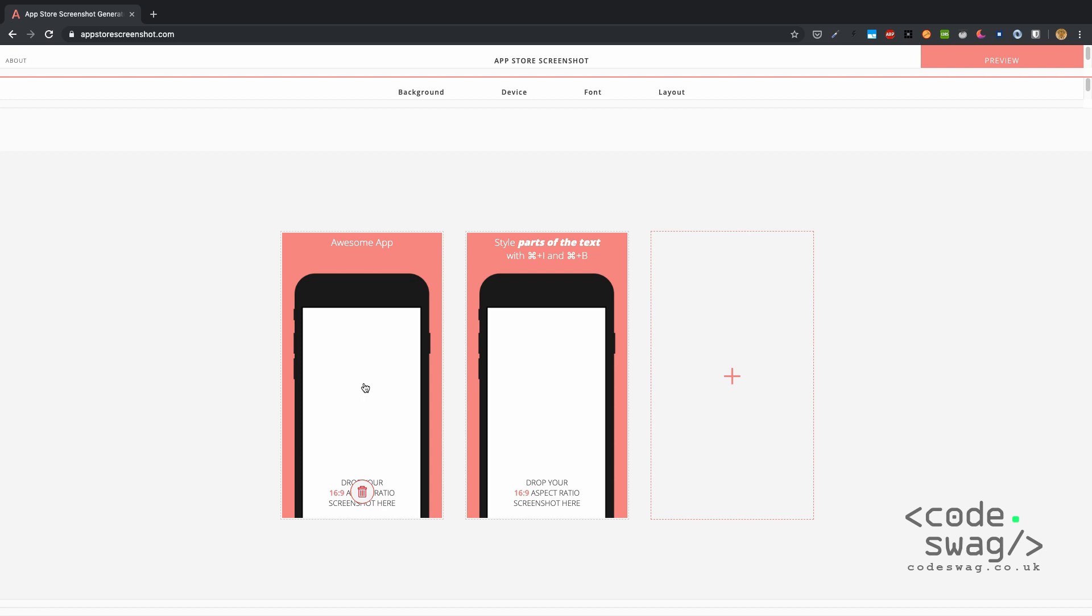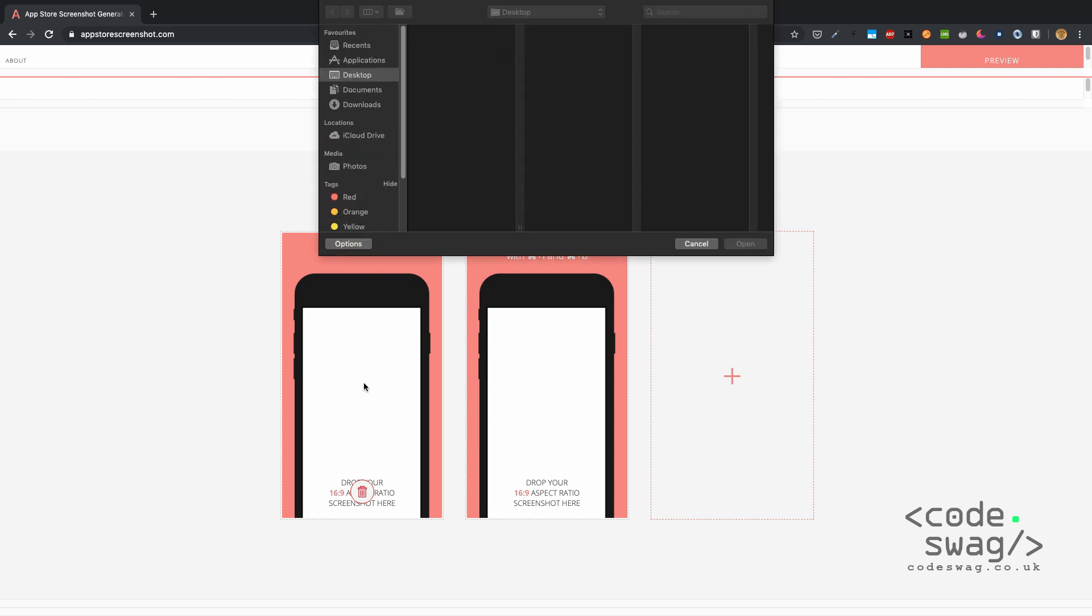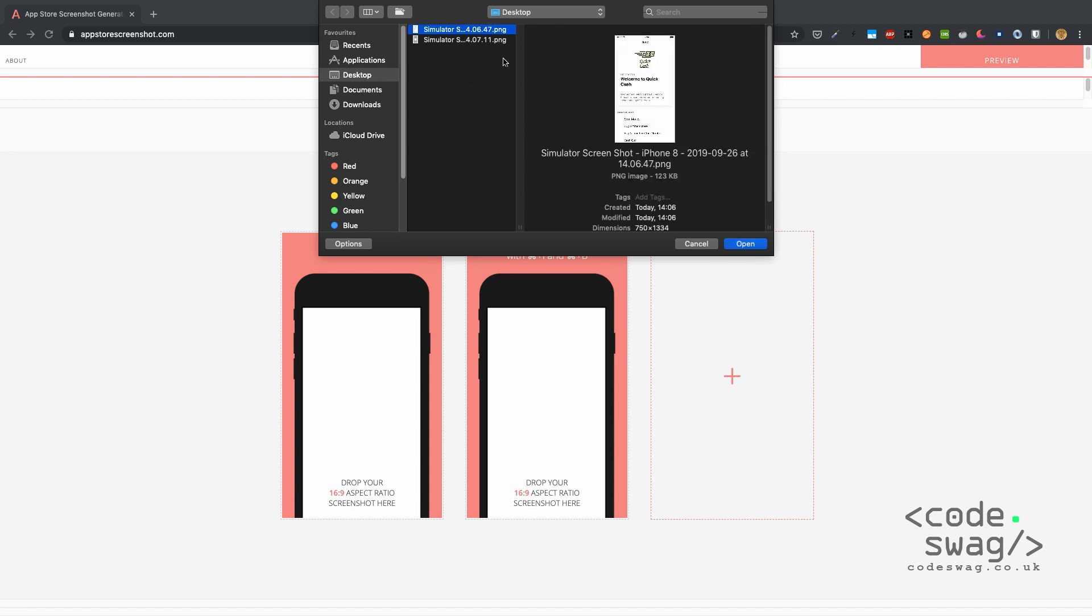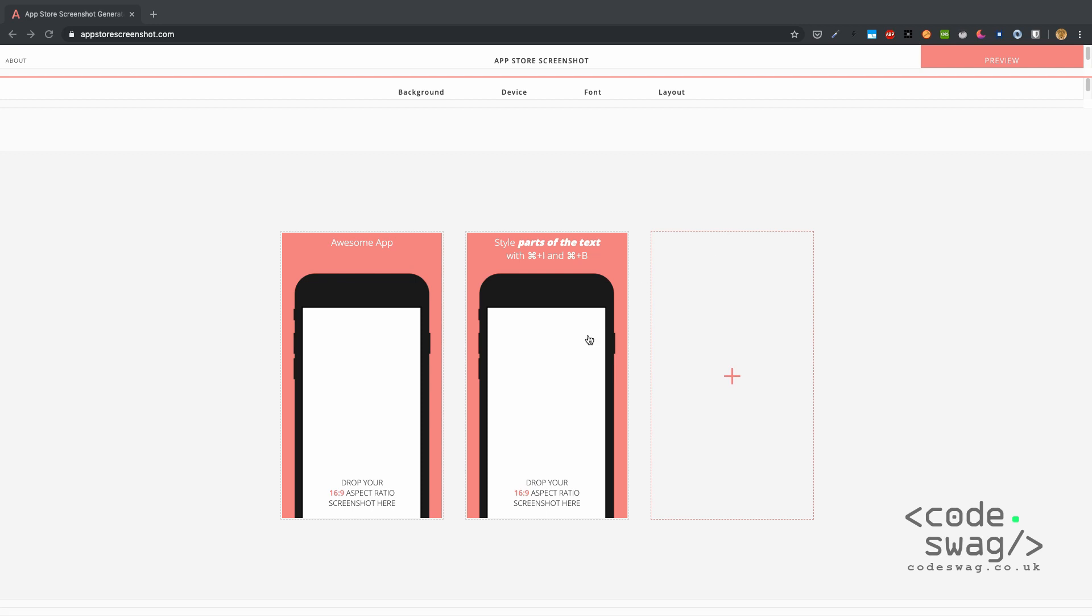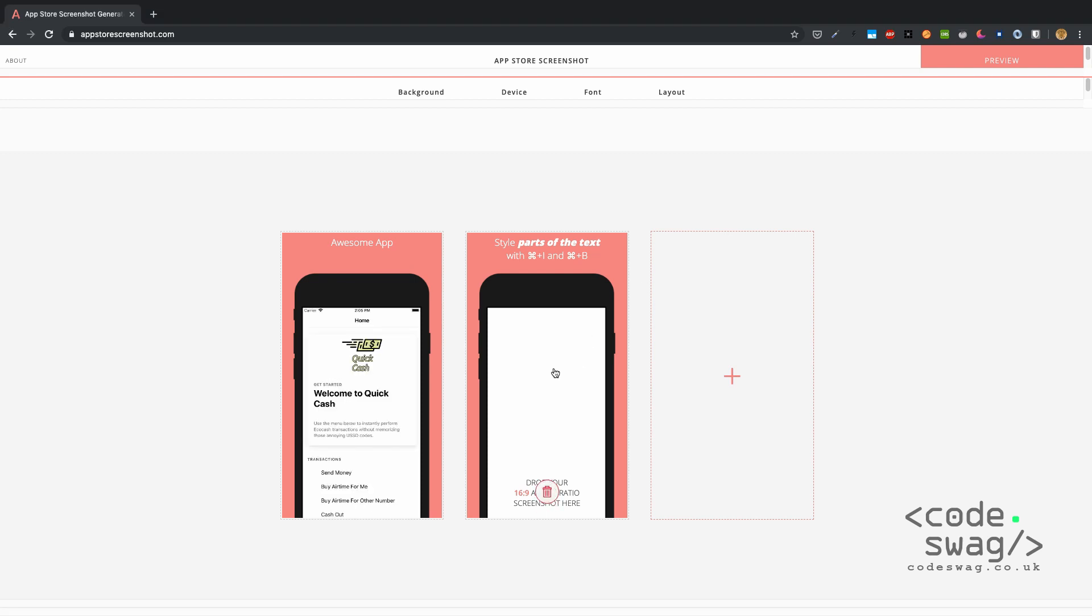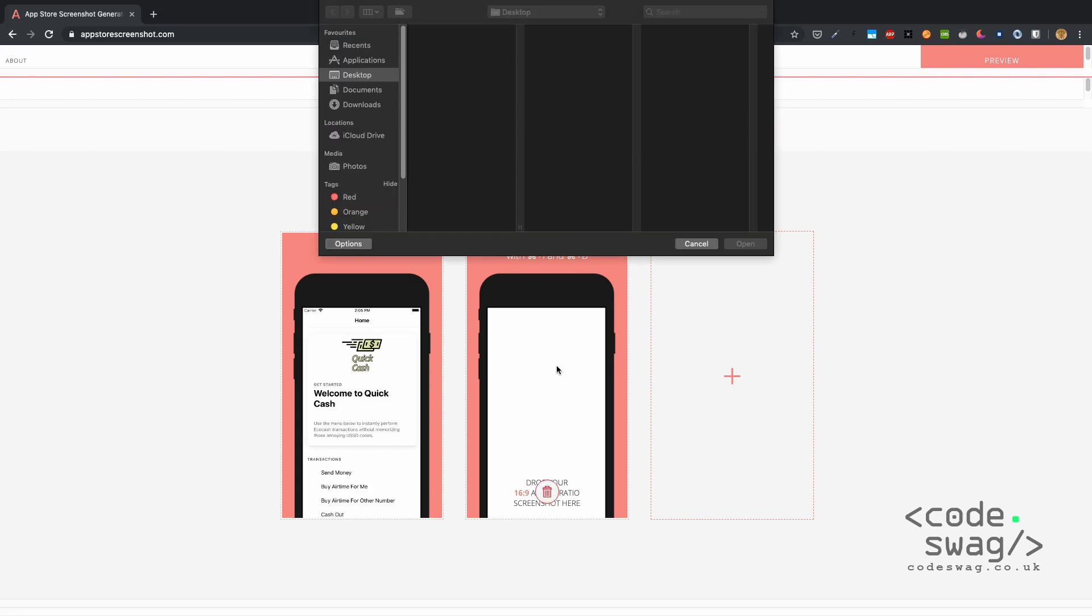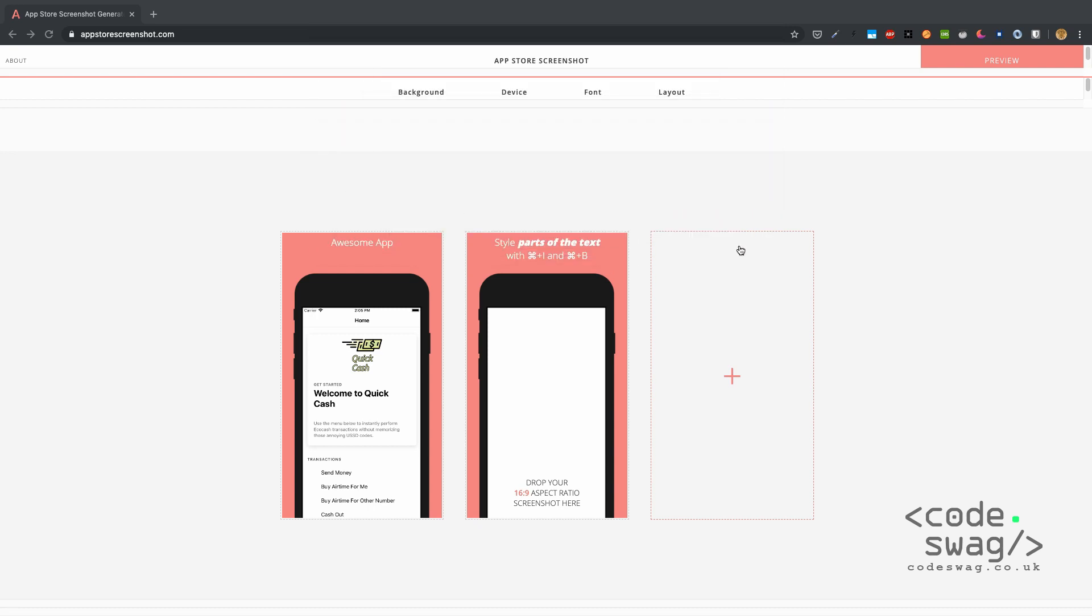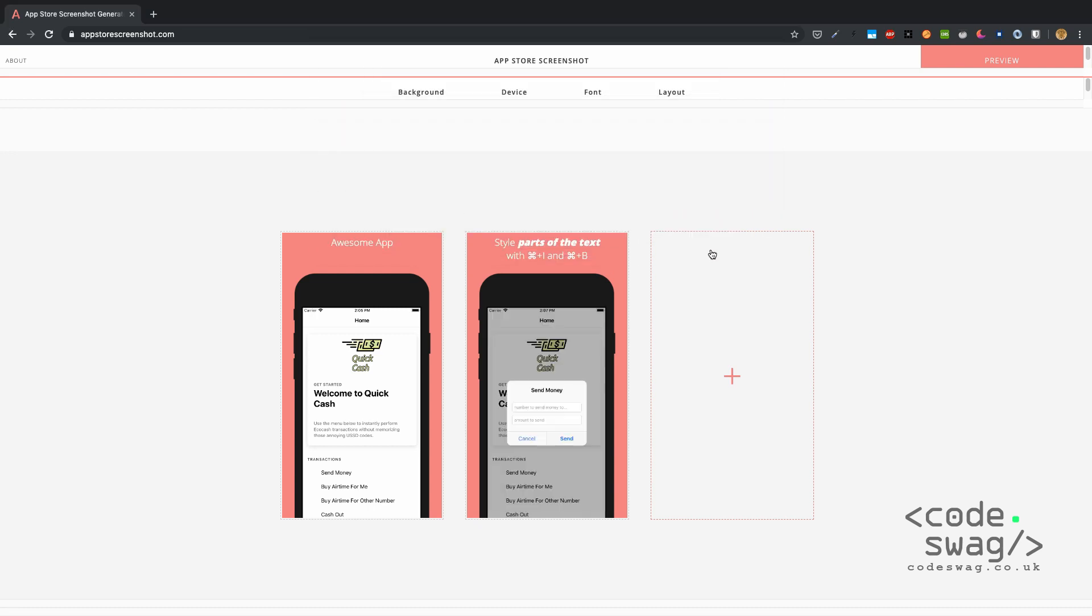Let's put in the screenshots that we took earlier. We're going to put the first one over there and the second one right here. Let me just say welcome to Quick Cash.